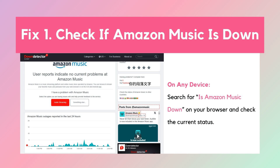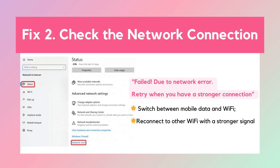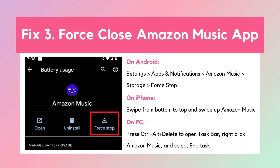Fix two: Check the network connection. Network issues can cause Amazon Music to malfunction. If you see errors like 'failed due to network error,' ensure your connection is strong and stable. Also confirm with your internet provider that Amazon Music isn't being blocked; if it is, contact them to allow access.